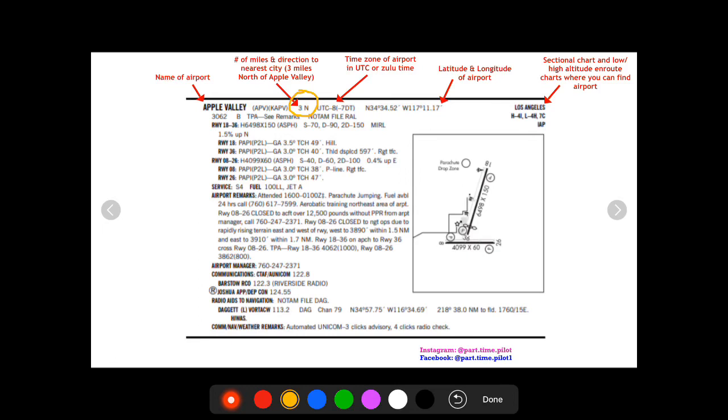This is the number of miles and direction to the nearest city. So in this case your nearest city is Apple Valley and this says the airport is three miles north of Apple Valley.